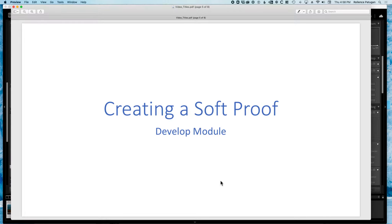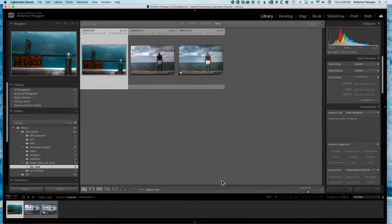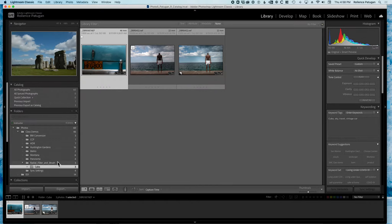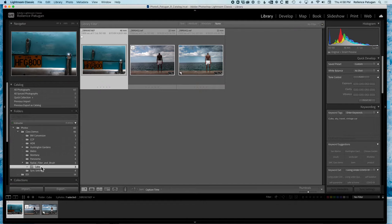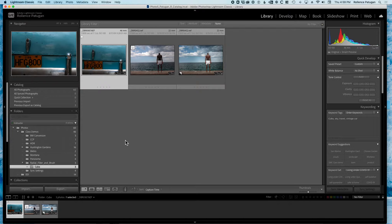Hey class, in this video I'm going to be discussing creating a soft proof. I'm in the Lightroom library module now, looking at a set of images under a specific folder called Cuba. I would like to view one of these images and get an idea of what it might look like before I send it to the printer. That would be one reason why you'd want to be in soft proof mode — to get a print preview of an image before you actually send it to the printer.